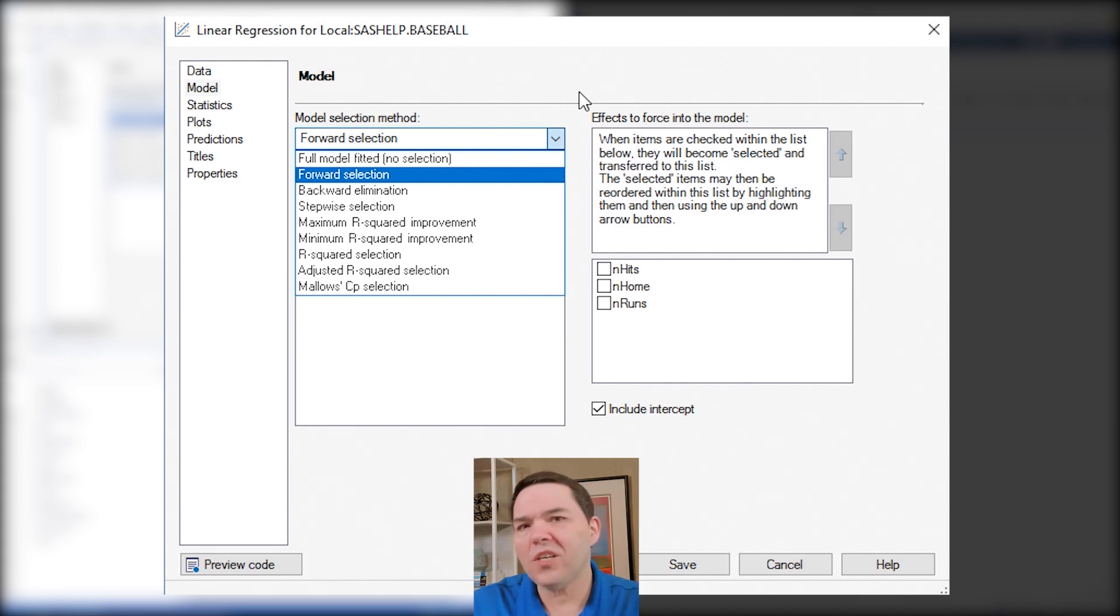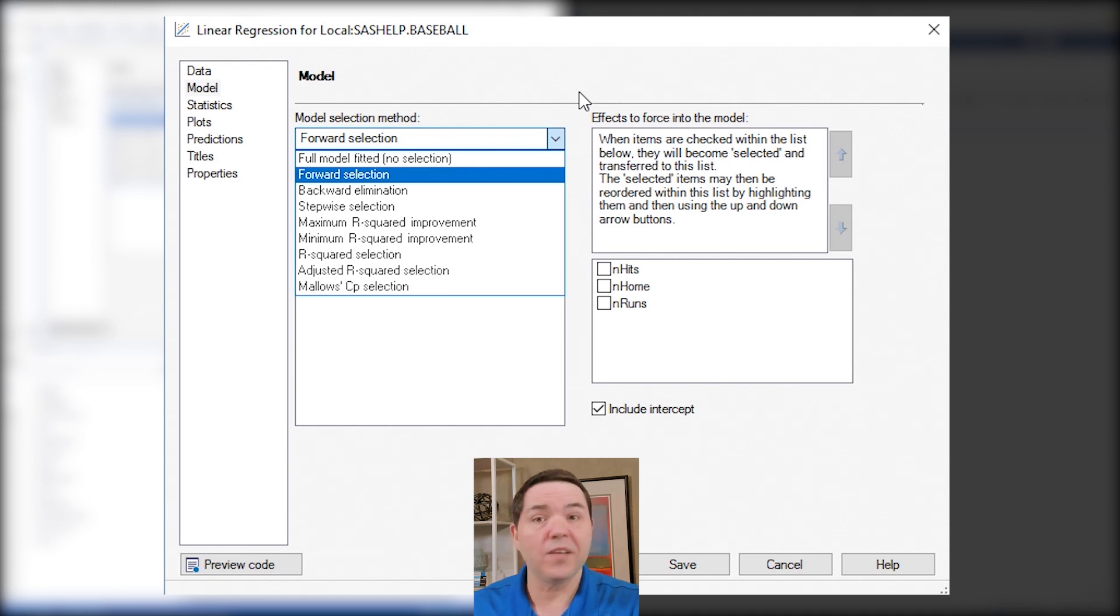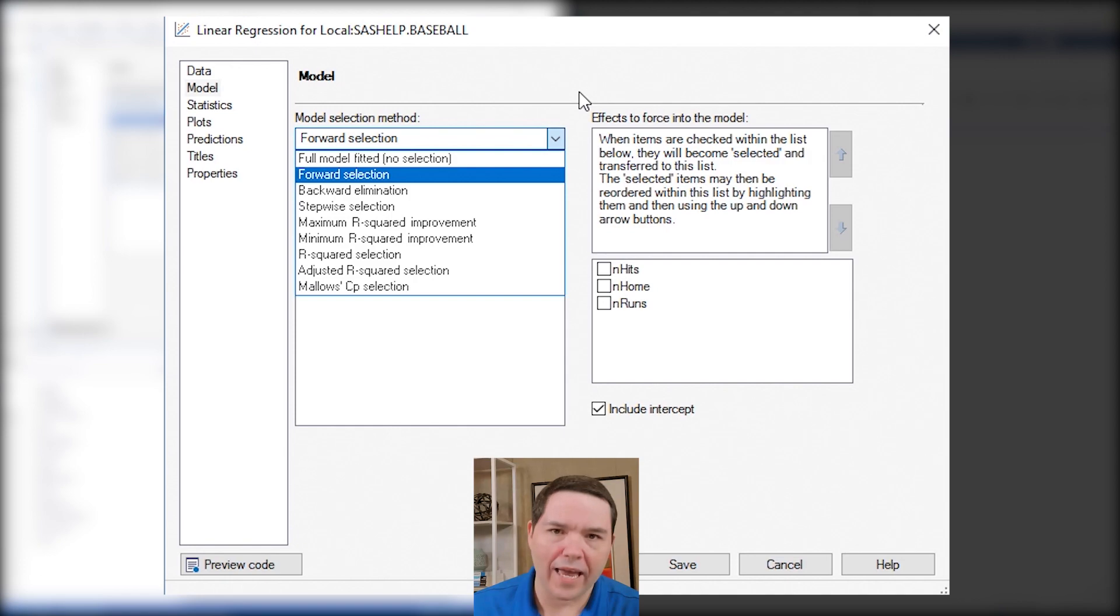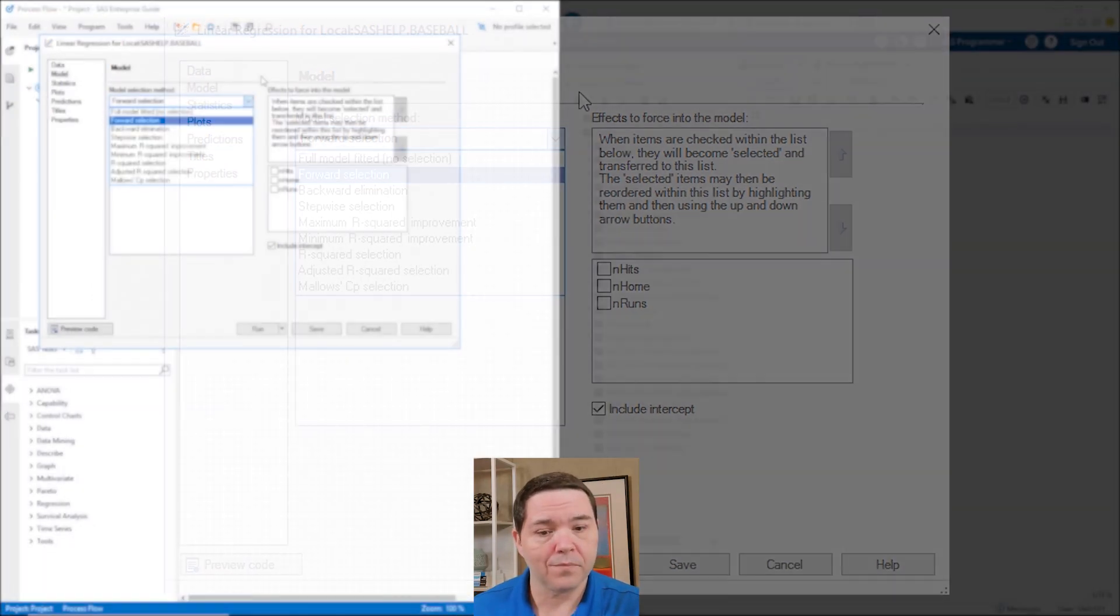Now if I actually go into the model territory and I focus my idea here on the model selection methods and I move that dropdown arrow, do you see the choices that I have? Those are very specific types. That's because those are the ones that PROC REG will allow me to perform.